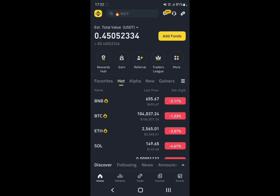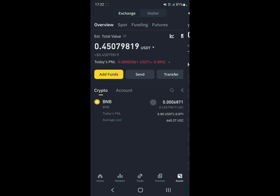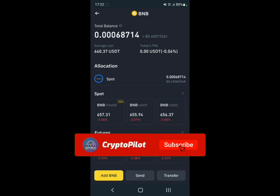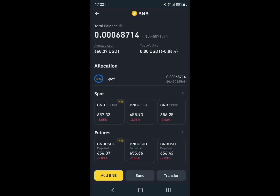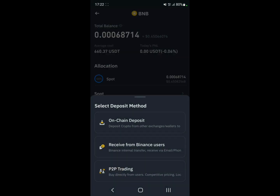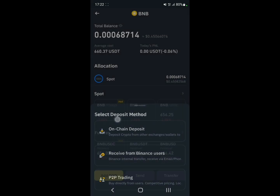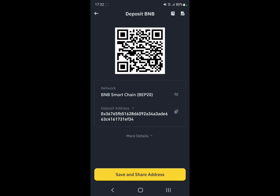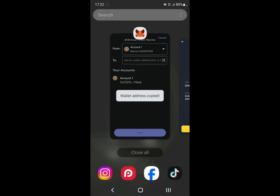Let's say I want to withdraw it to Binance. Go to Binance, go to Assets, click on BNB, click on Add BNB, then click on the Chain method. Choose the network, which is BEP20, and there you go — you have the address to withdraw to, so just copy it.